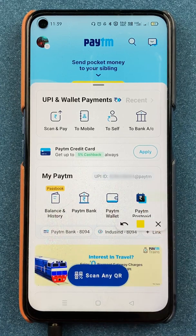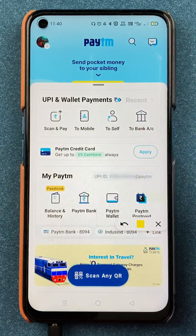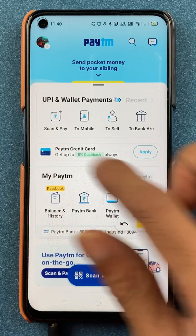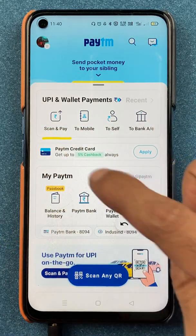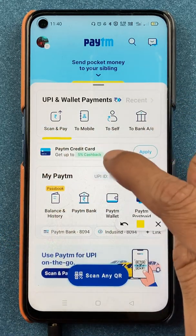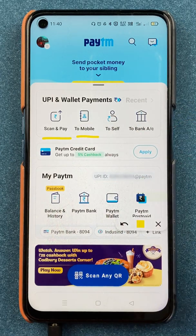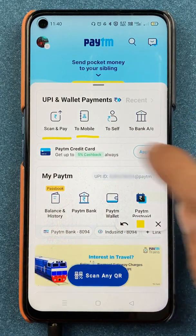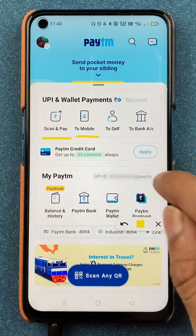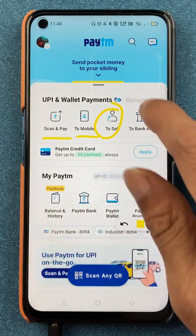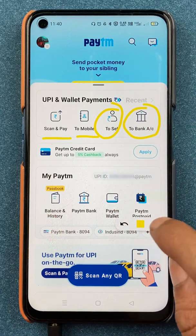On the home screen you can see there are multiple options to do payment. You have the option of Scan and Pay, where you can scan a QR code. You have To Mobile, where you can select a contact name or mobile number to send an amount. You can also do self-transfer from one bank account to another, and the last option is To Bank Account.